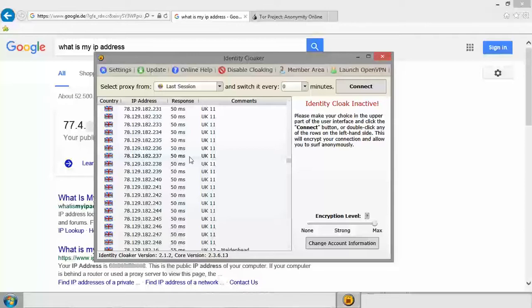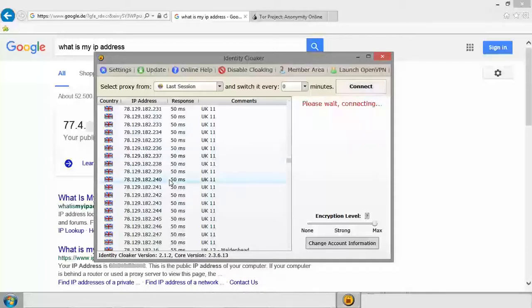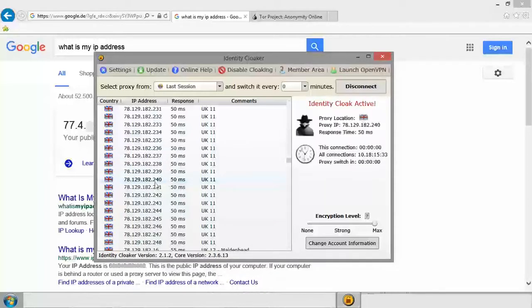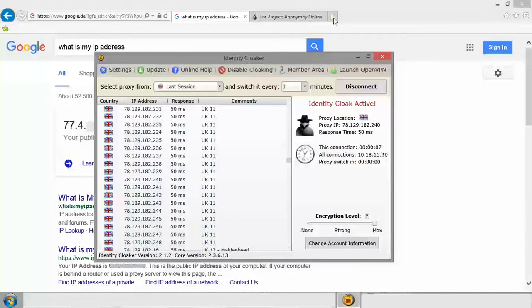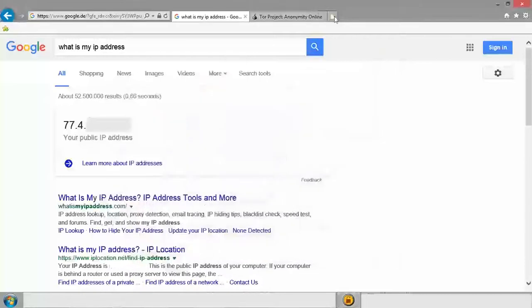So there should be a link in the description and also on your screen now to go and watch that video. So let's click this IP address here so you can see it there. That's our current proxy location.